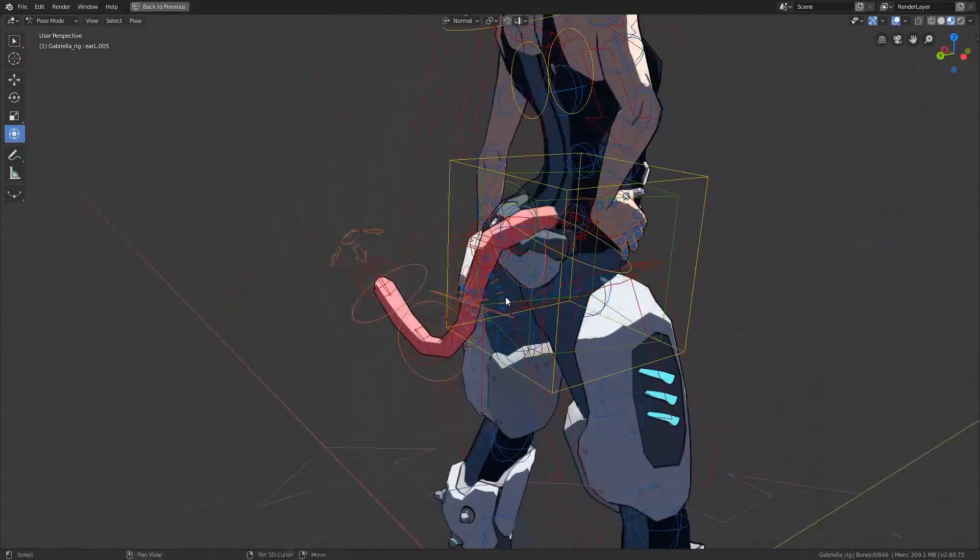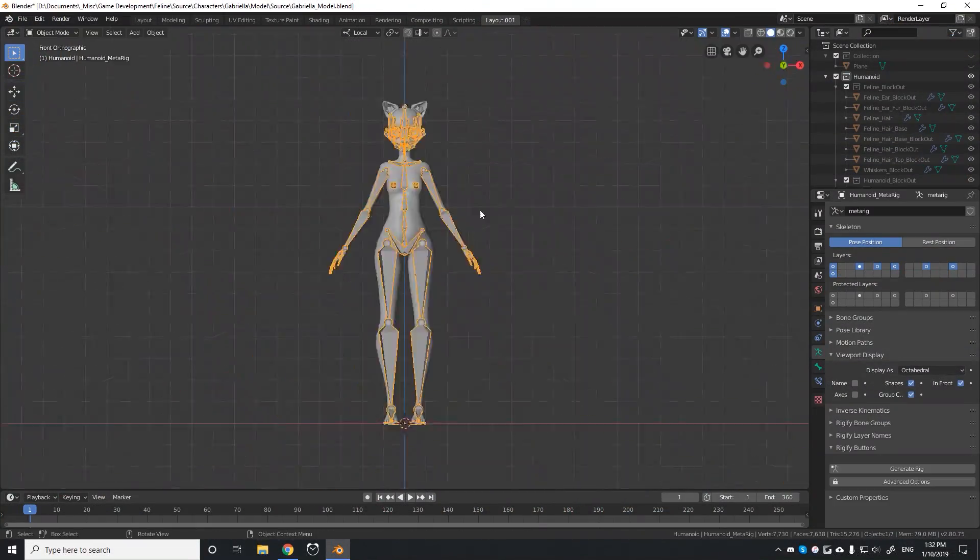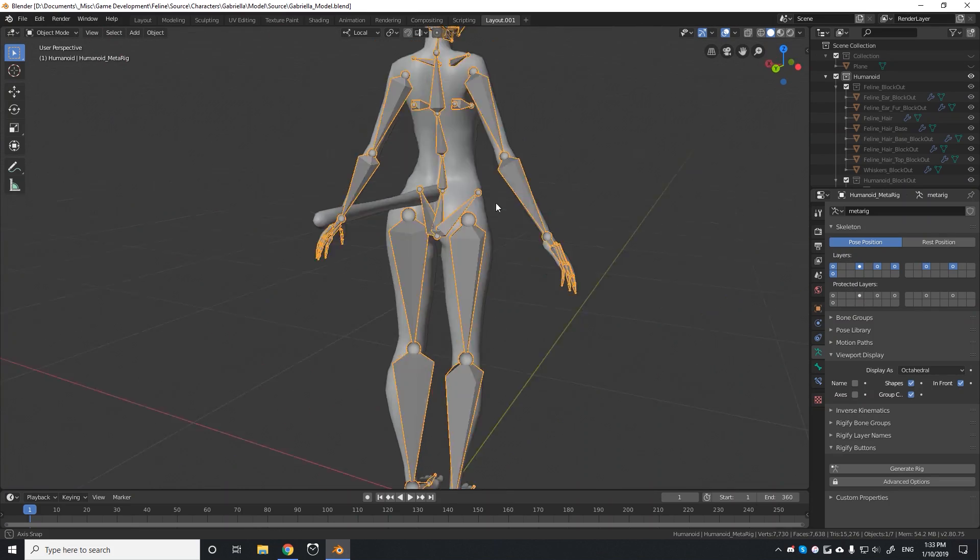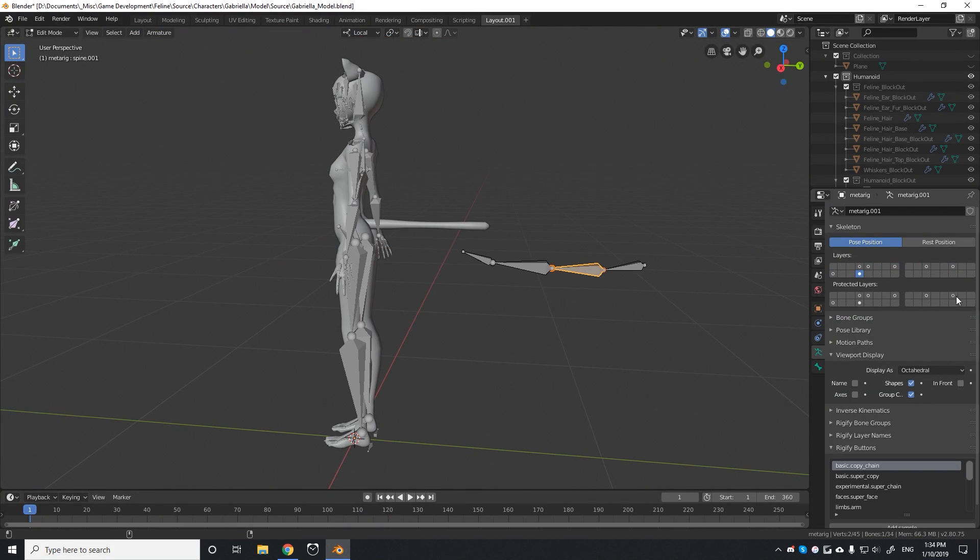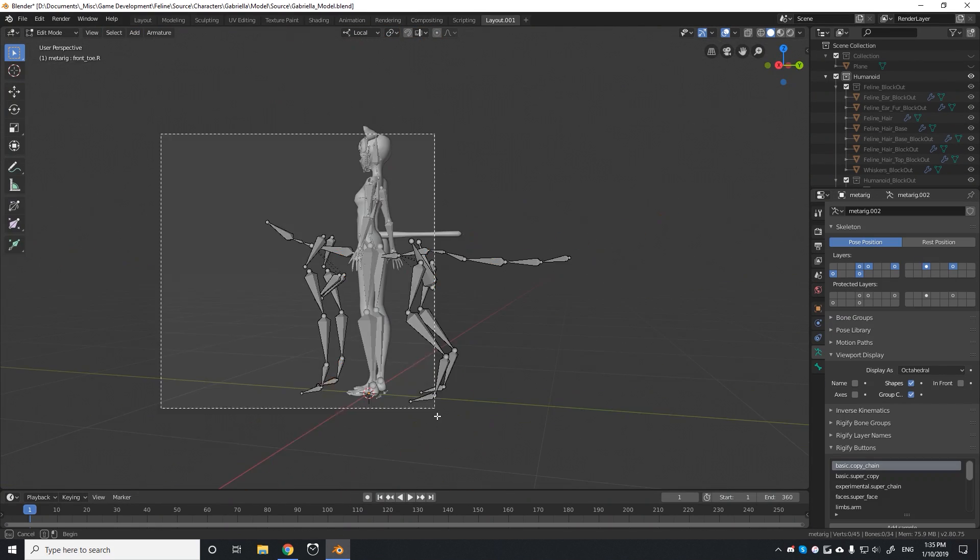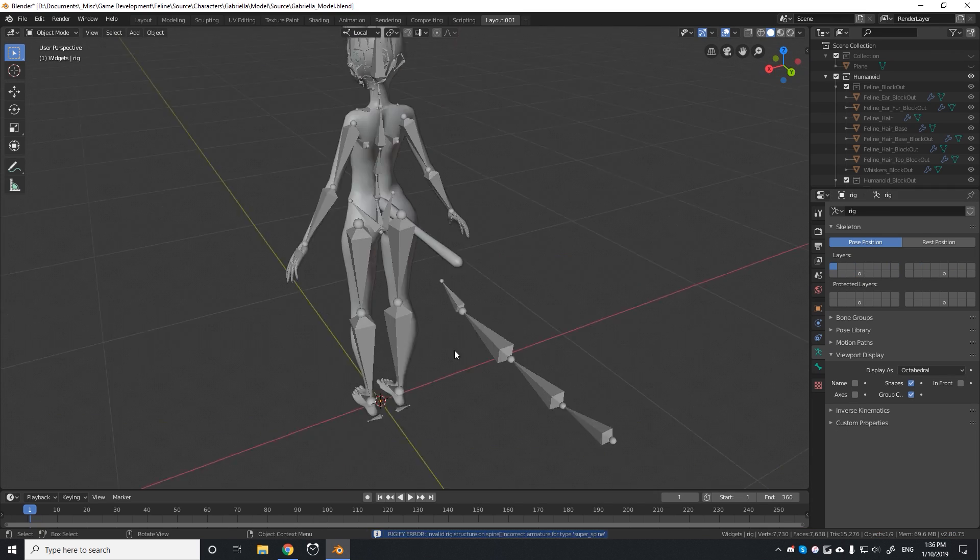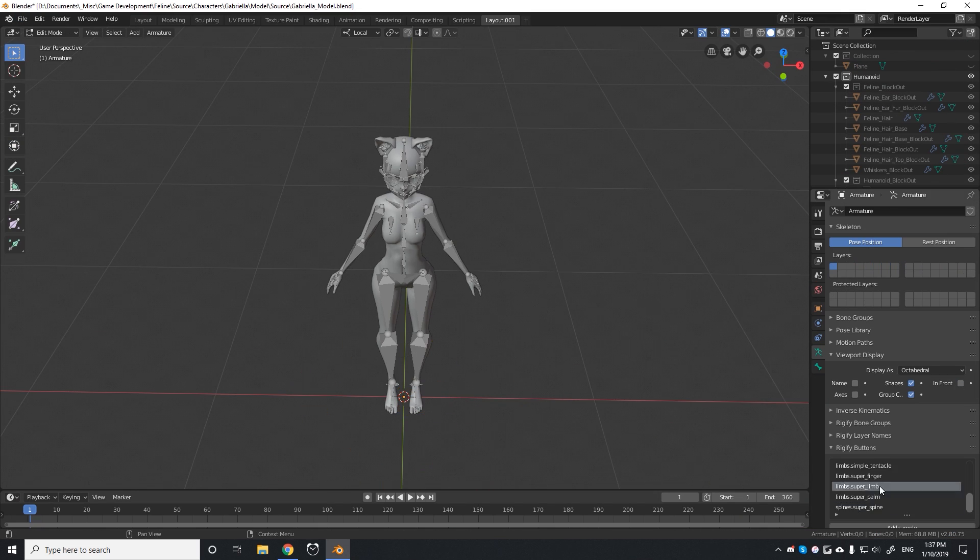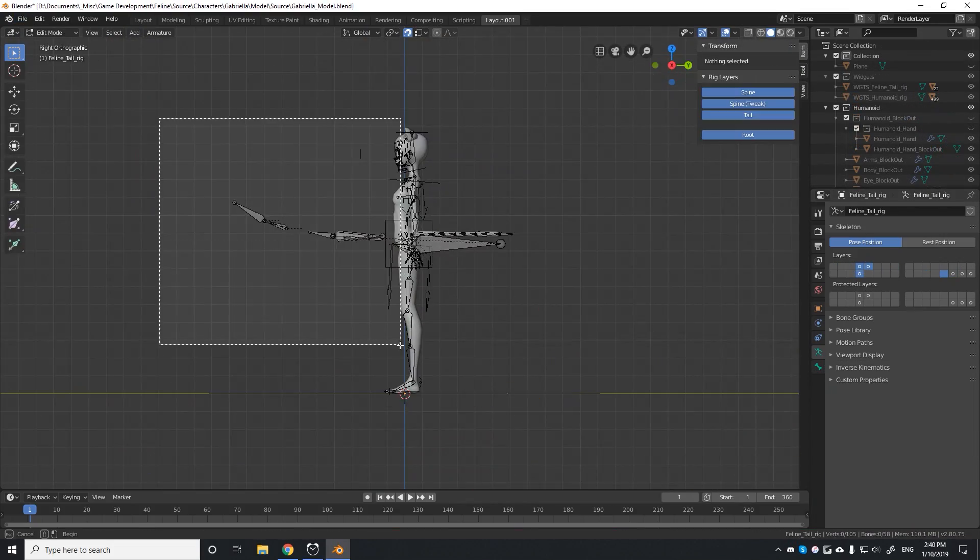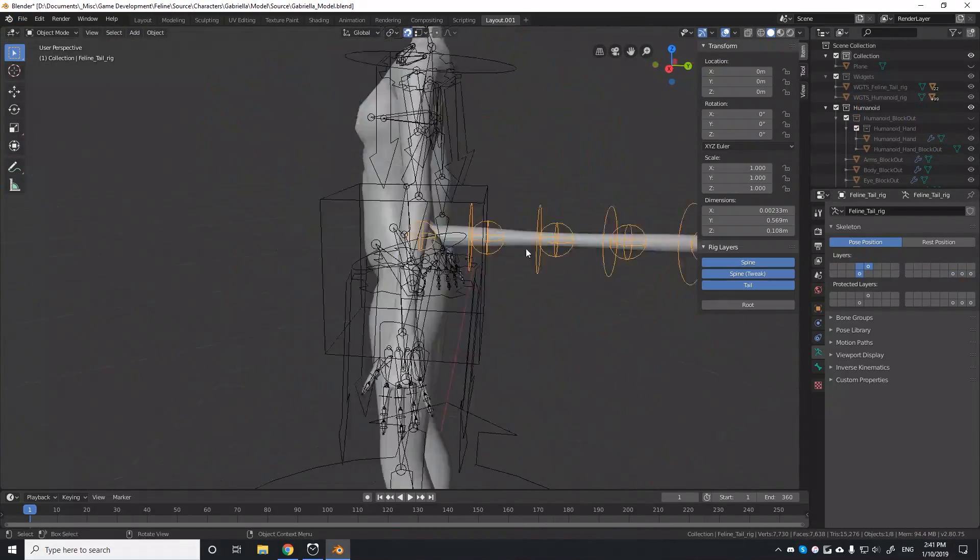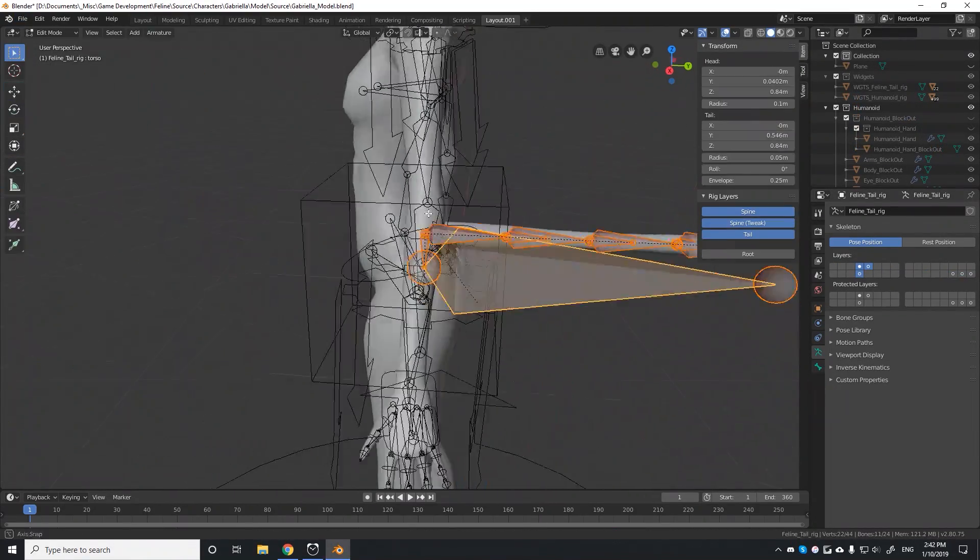For example, Rigify doesn't have just a tail rig, but it does have a quadruped rig. So to get Gabriella's tail, I would generate the standard quadruped rig, and then delete all of the other bones except for the tail, and then try and Frankenstein that into Gabriella's rig. This was a long process to get all of the features in, but eventually I did.